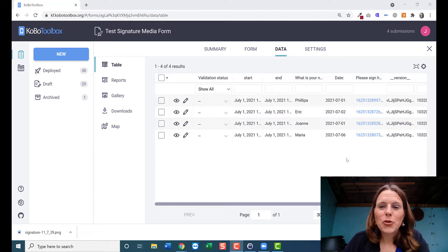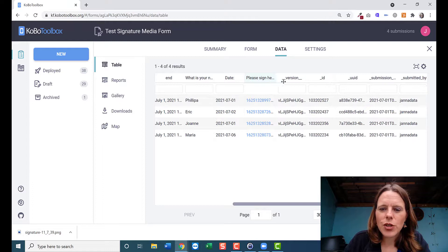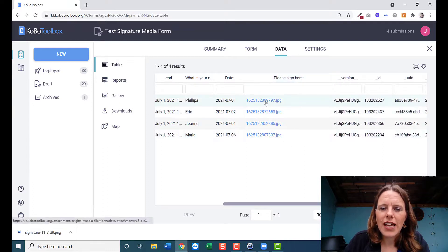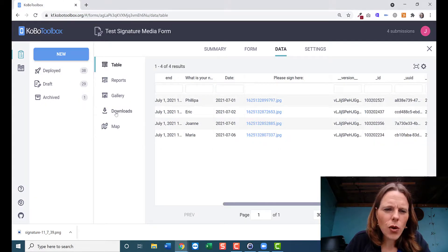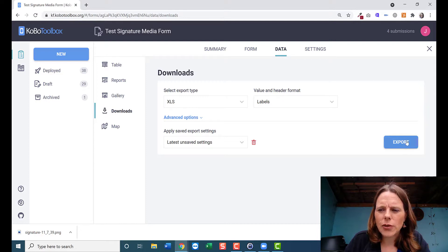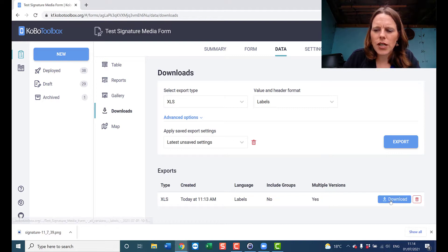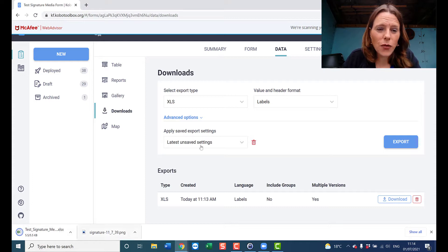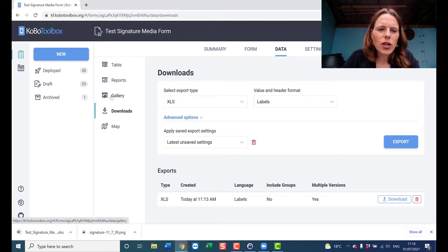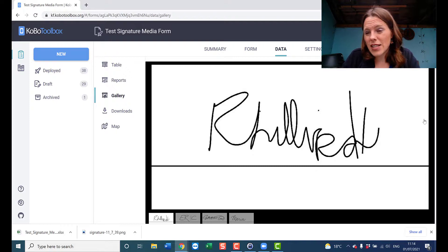We're inside KoboToolbox on the server, in the data tab, looking at the table of data. In the column where we said 'please sign here,' it's captured a JPEG image from the phone. If we go to Downloads, we can download the tabular data by clicking 'Export,' which creates an export we can download as an Excel file. You can also click over to the Gallery to see all those images — the signatures — that you've collected.